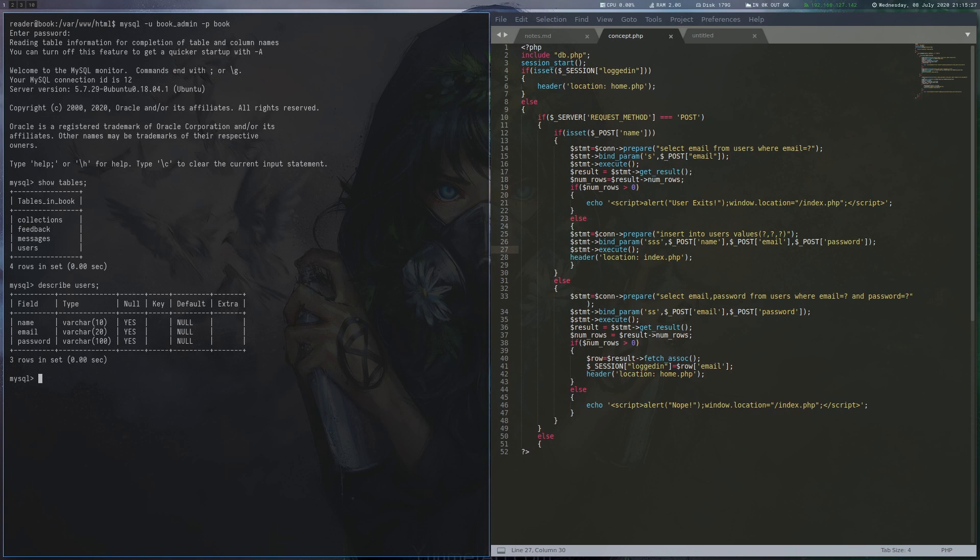Let us look at the database. The email field is of length 20, which means that any additional characters will be cut off. This cutoff is not a default setting in MySQL and requires specific configuration changes and is also dependent on the database version.